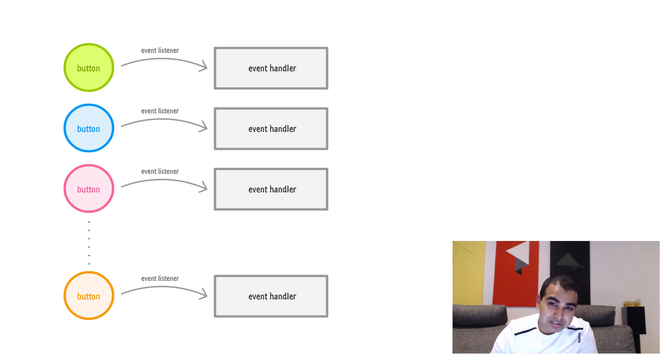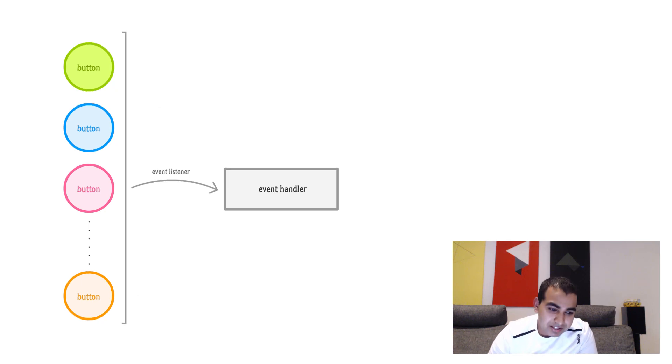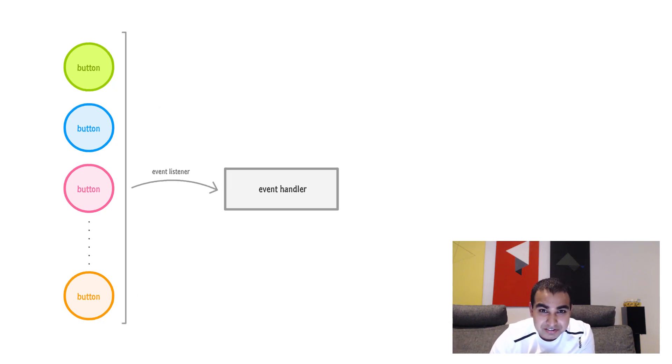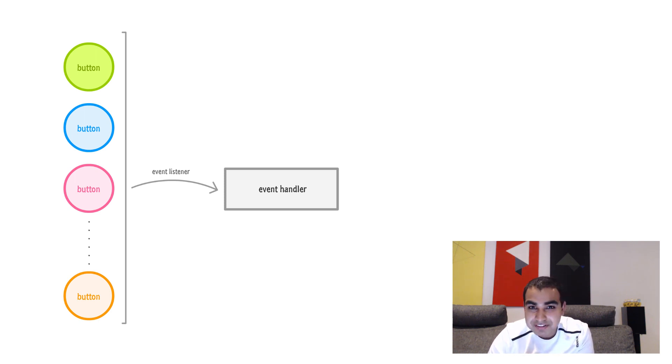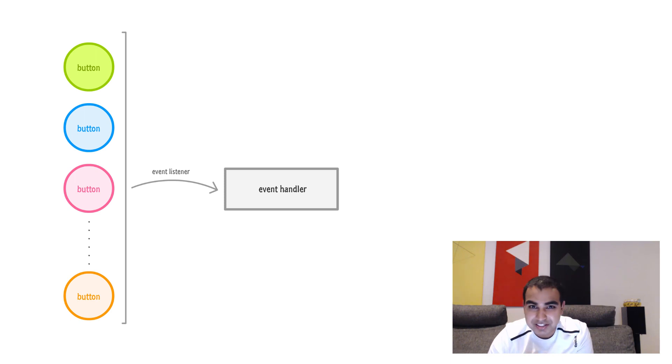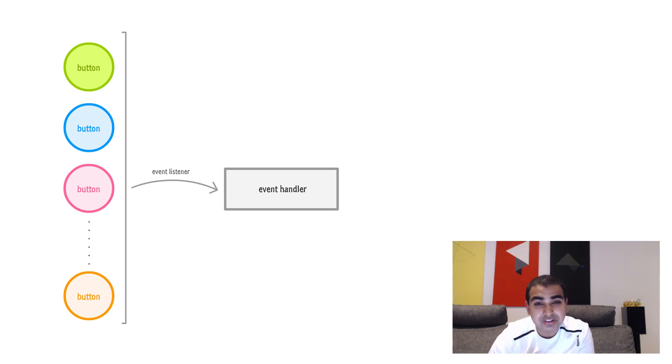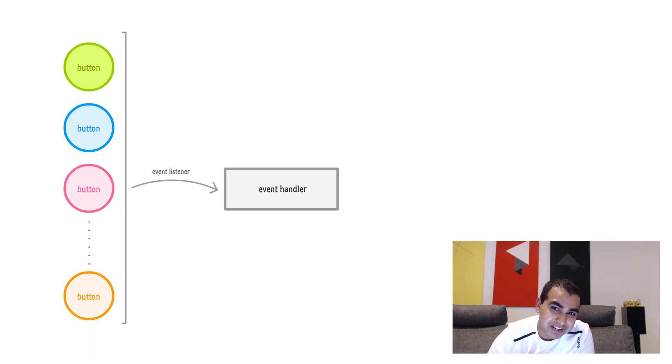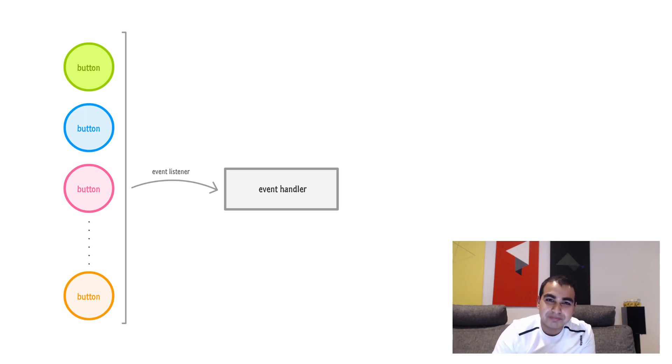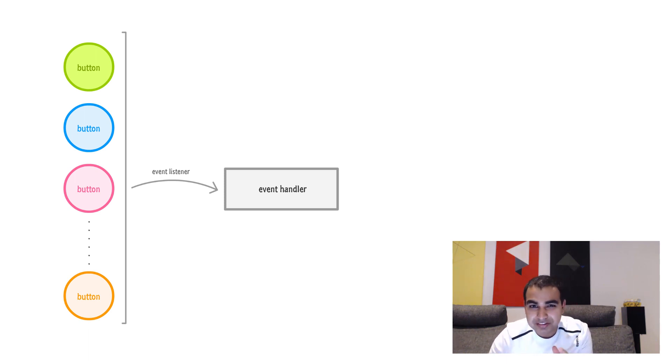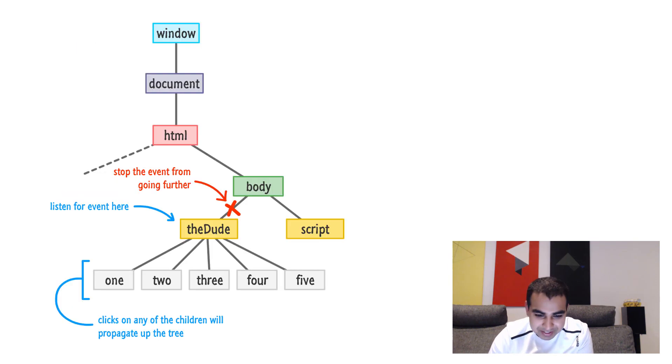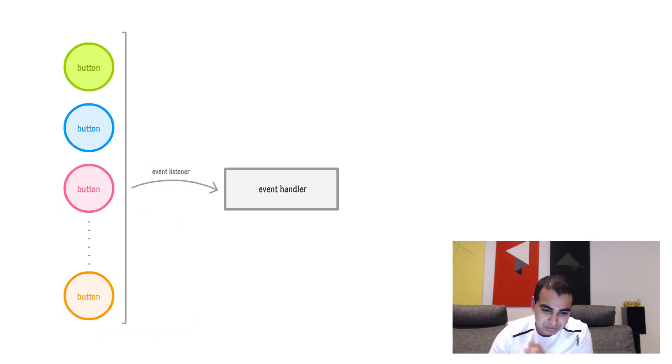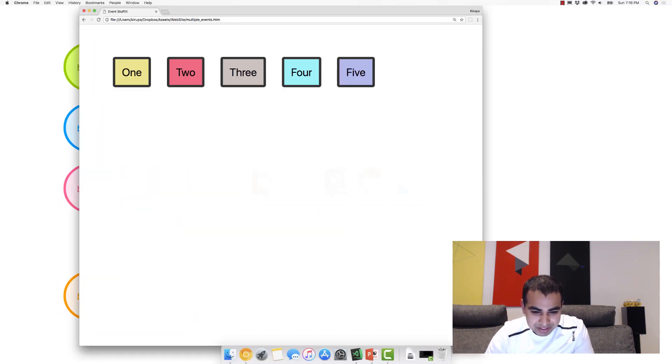So our solution is instead of having many event listeners for every UI element, we're going to have one event listener instead. And that event listener will be tied to an event handler. The event handler will now contain the logic to determine which particular element fired the event. So instead of having that be delegated across many event listeners and possibly many event handlers, we're going to have everything simplified down to one event listener and one event handler.